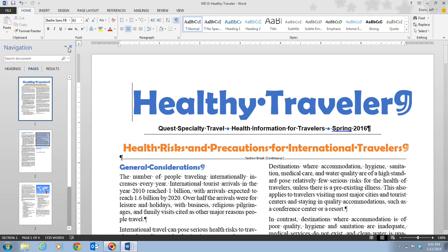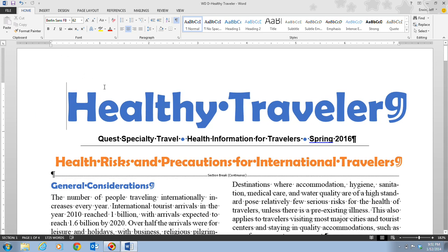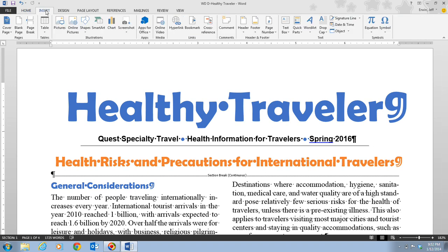Word also has a feature called Quick Parts, which makes it easy to insert reusable pieces of content into a document quickly. Quick Part items include fields such as the current date or total number of pages, document property information such as the author or title, and building blocks for customized content. To insert a Quick Part, click the Quick Parts button in the Text group on the Insert tab, where you can add fields and document properties.